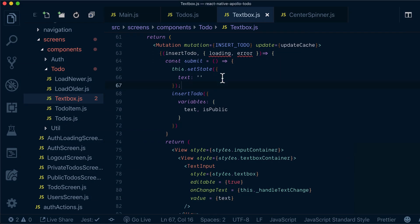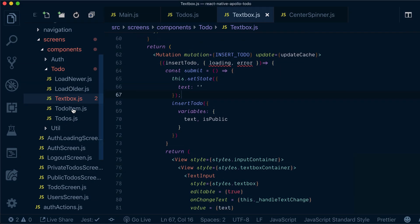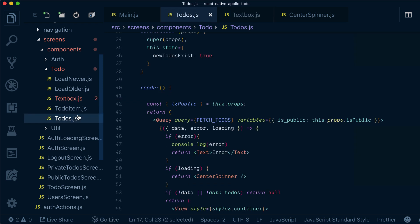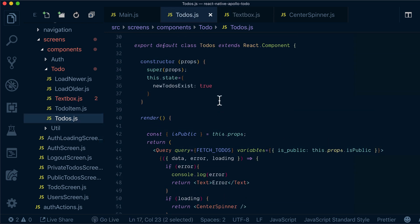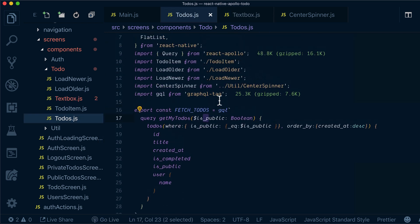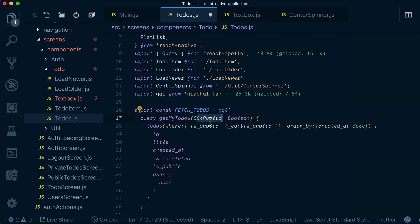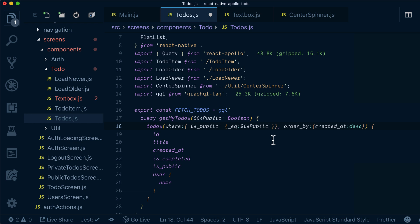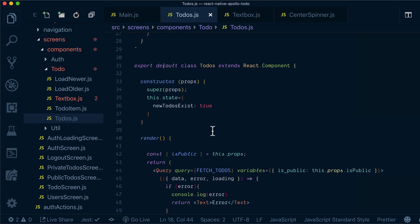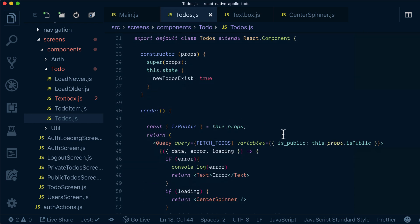So what we will do now, we just go to our todos and change it to be consistent.